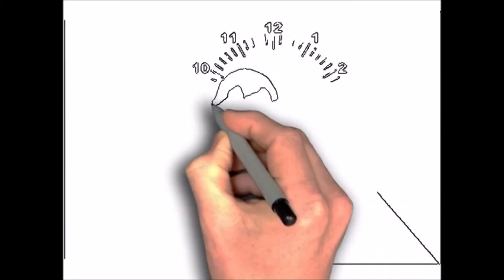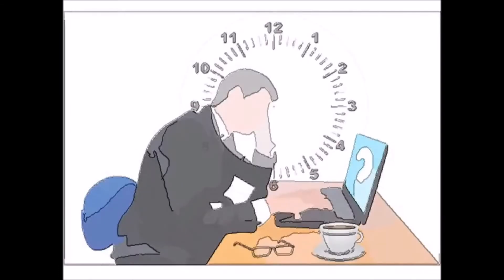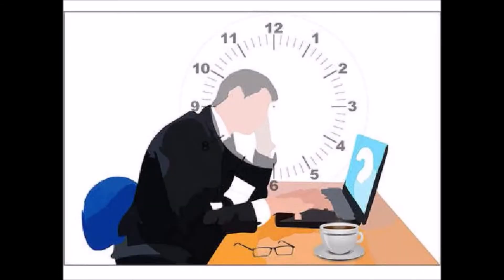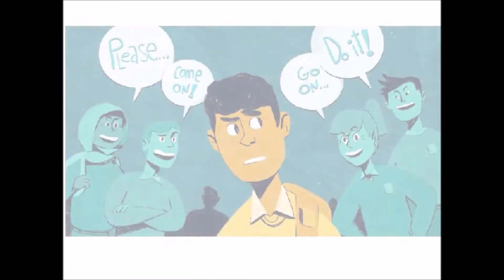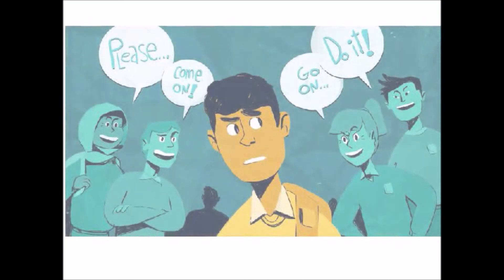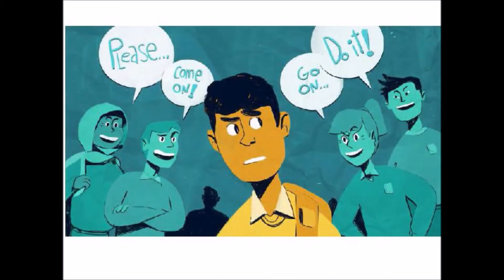But these small problems can soon lead to bigger ones such as peer pressure, online scams and procrastination of other important tasks.